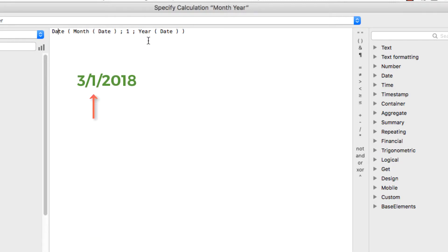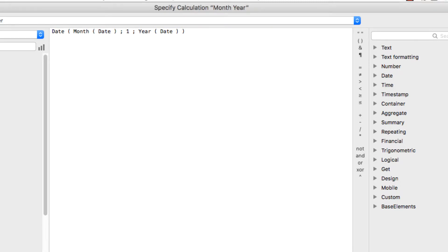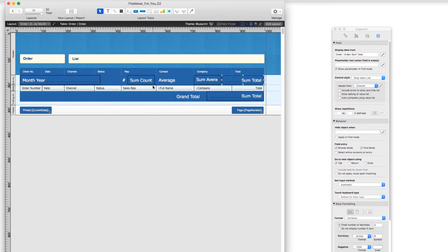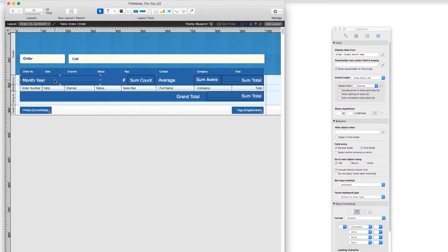So all of my March orders will have the same date. And so now I've just grouped them all into a month, so I can sort by a single field in that subsummary part. So that's my month year, and that's everything that's going on behind the scenes.